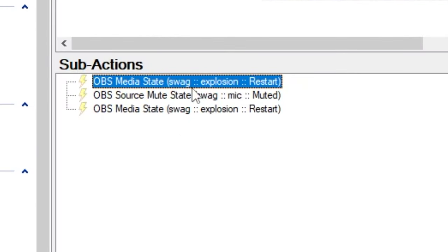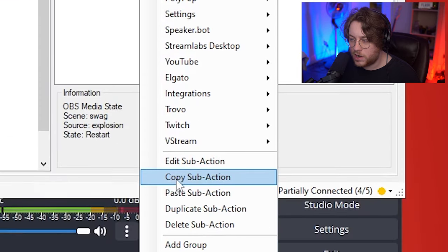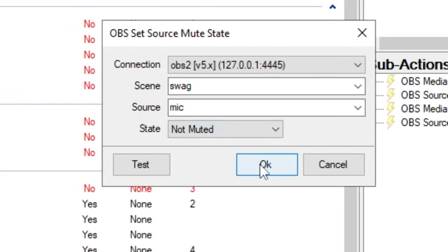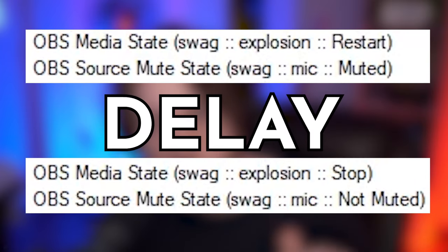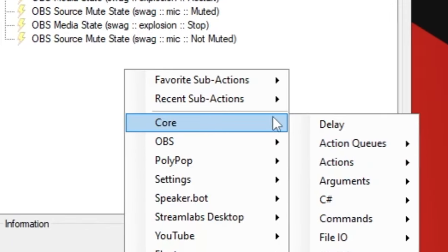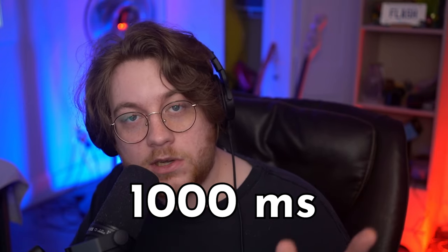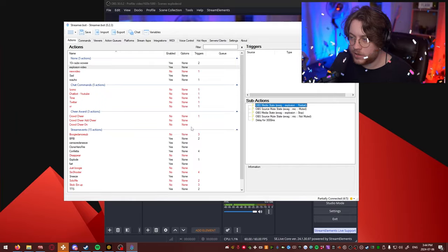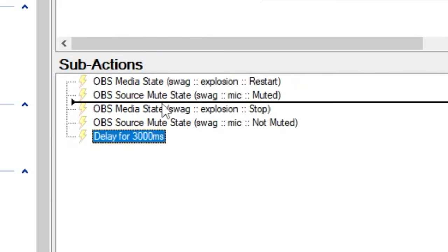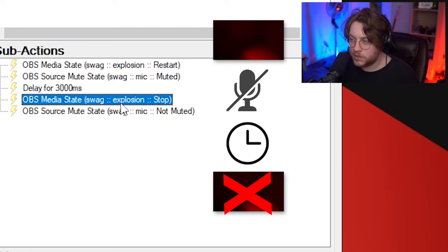We want the microphone to come back to life and then we want the video to shut off. So we're just gonna copy-paste these sub actions. For the media state, we're gonna set it to stop. And for the microphone, we're gonna set it to not muted. But now we need to make a delay in between those two events because the explosion lasts a couple seconds — around three seconds. So we're gonna right click, core delay. You're gonna write 3000 because it's in milliseconds — 1000 milliseconds equals one second. We're gonna set it in between the two. So the order is: explosion, mute, wait three seconds, stop the explosion, unmute. Make sure to save your progress here.